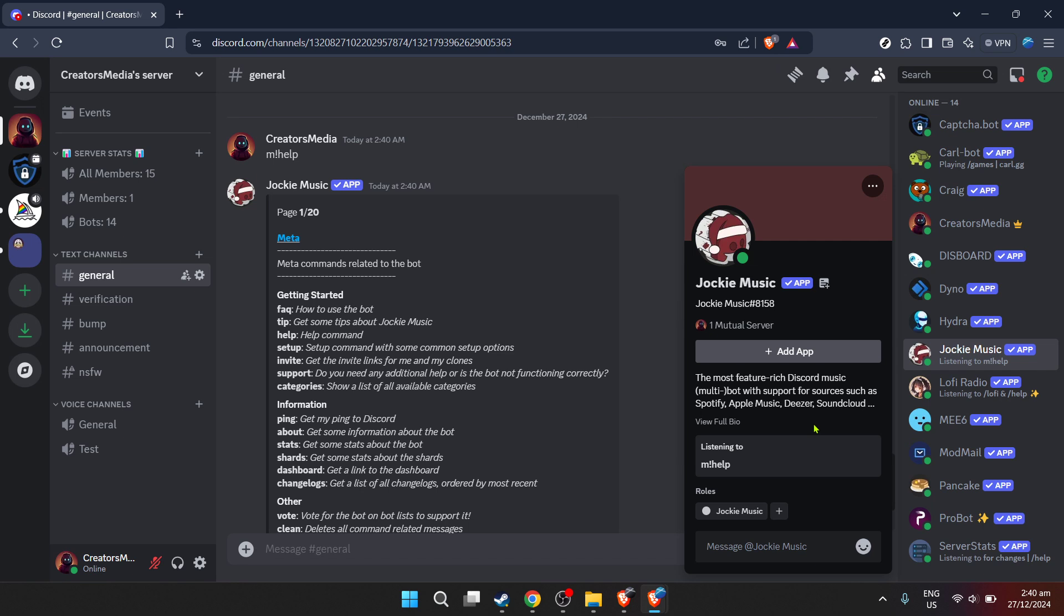Remember, the magic of Discord lies in how customizable it is. Explore the vast array of commands available with Jockey Music to make your music listening experience as seamless and enjoyable as possible. Whether you're queuing up the next track or adjusting volume levels, Jockey Music has got you covered.